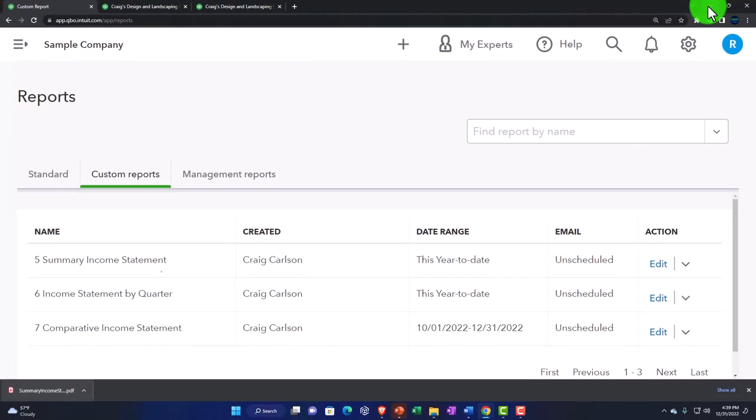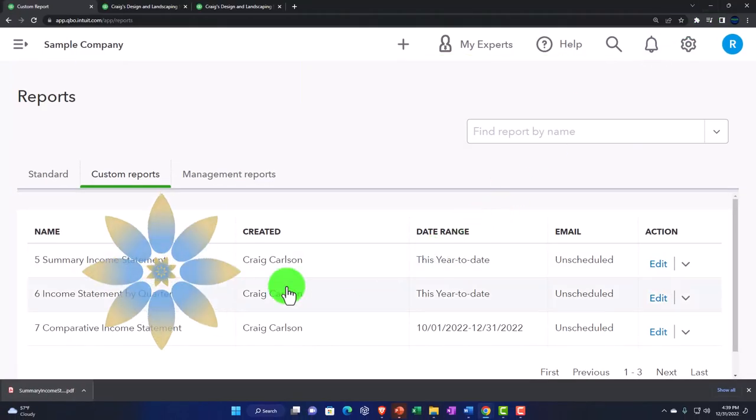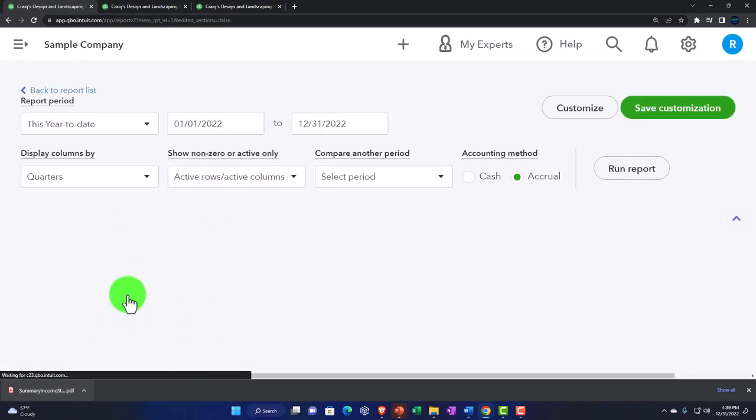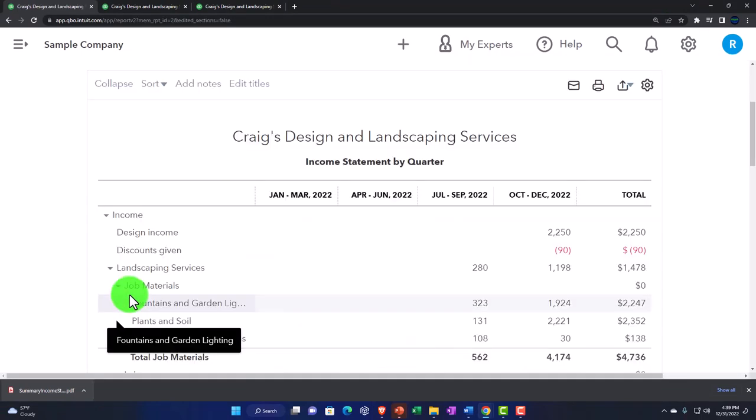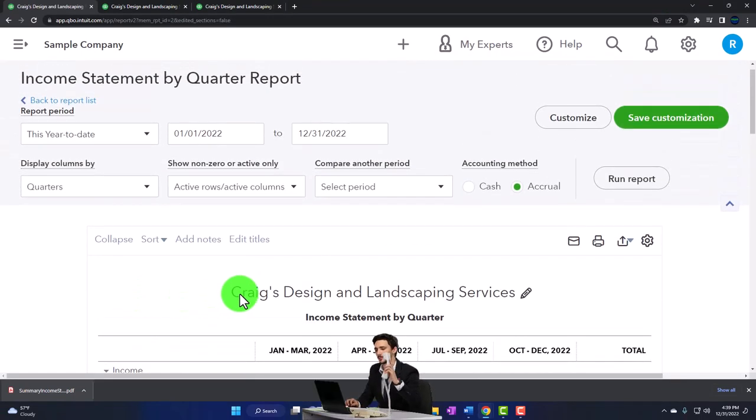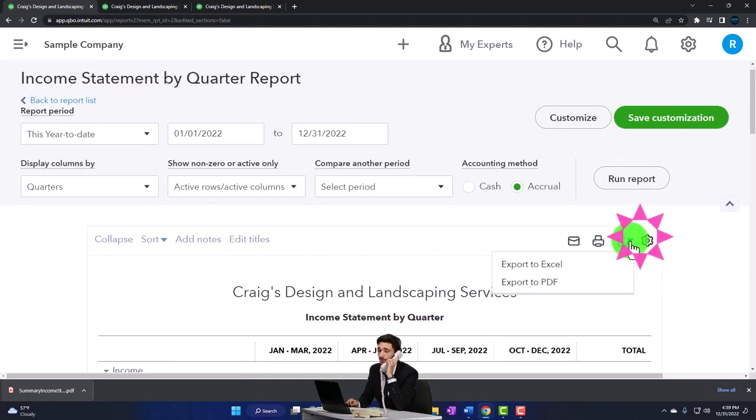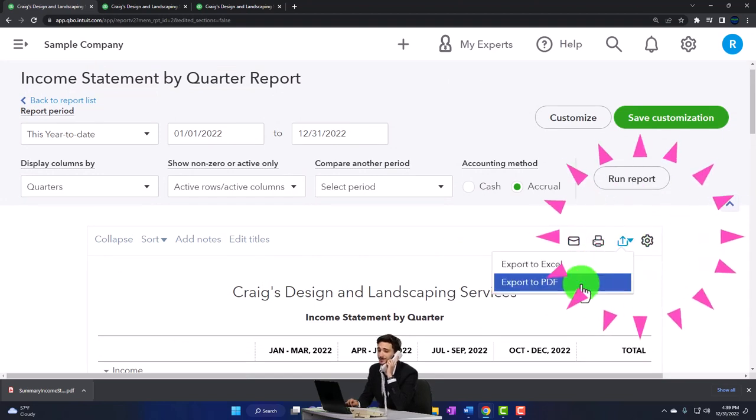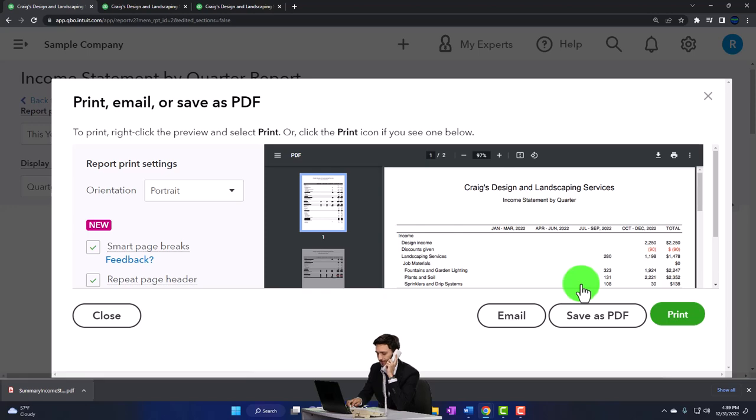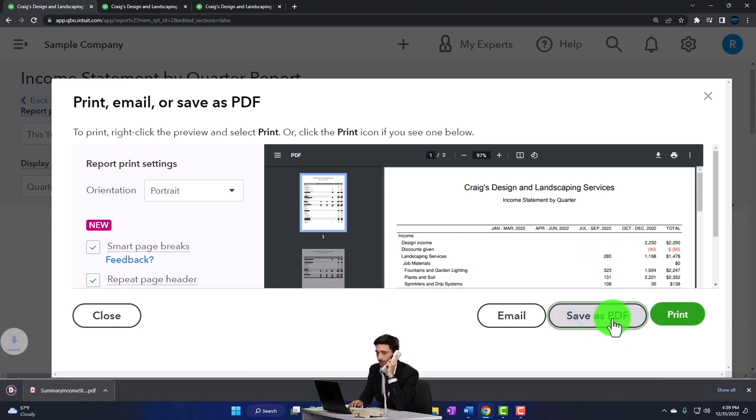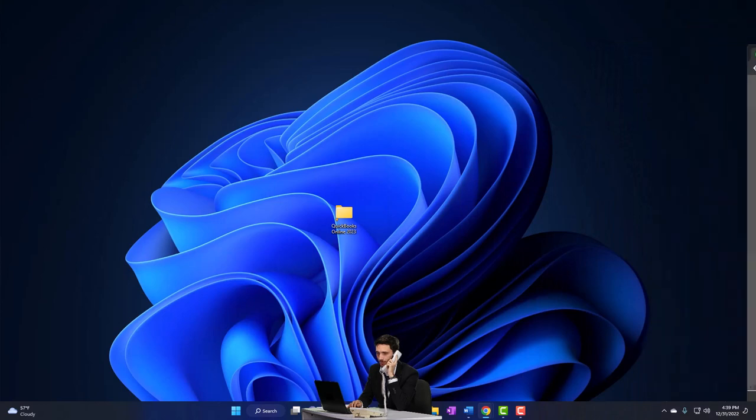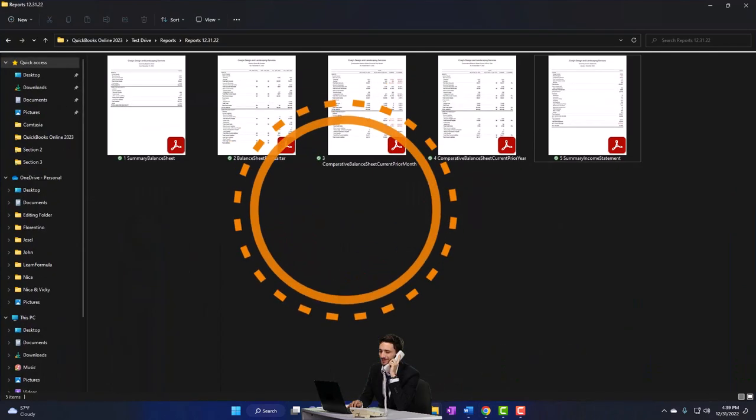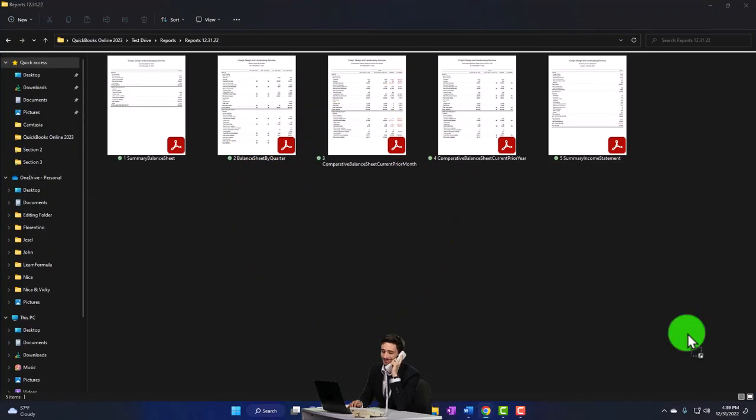Then I'm going to do this one. Same thing. I'll just go into here. And then I could change the date range and just go if it was the end of the month, and then just save it as a PDF, export it, I should say, and save it. And then I'll pull that over into my folder where I want it to go.